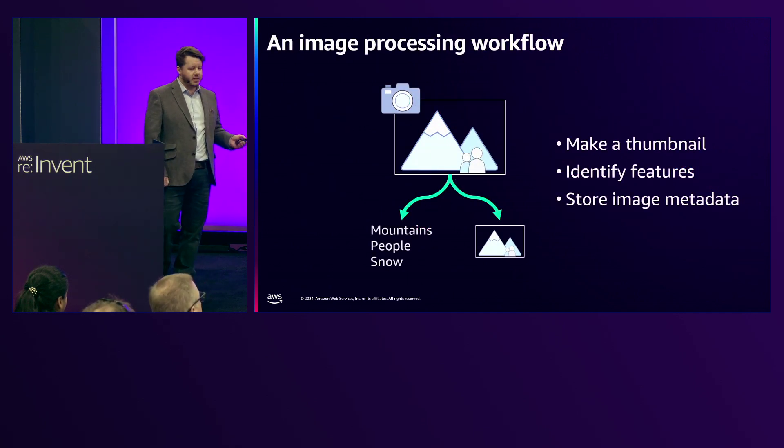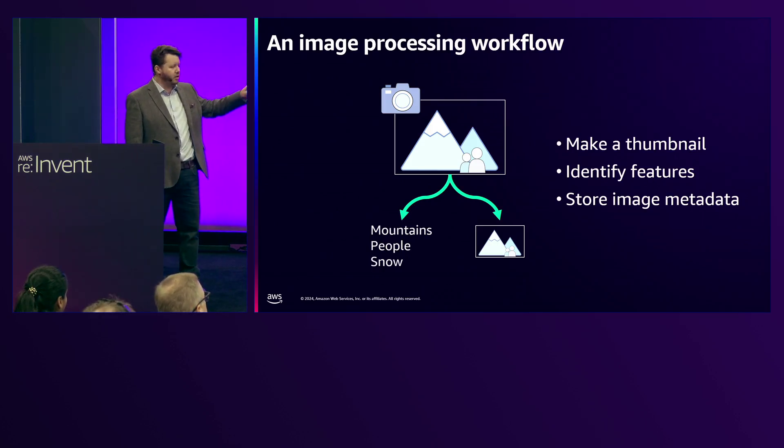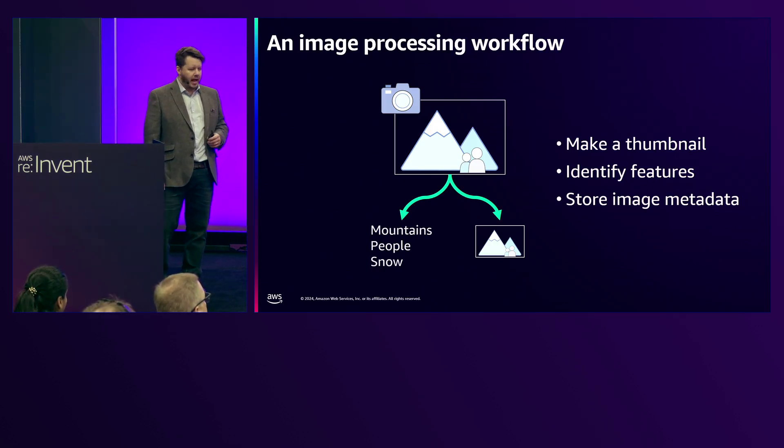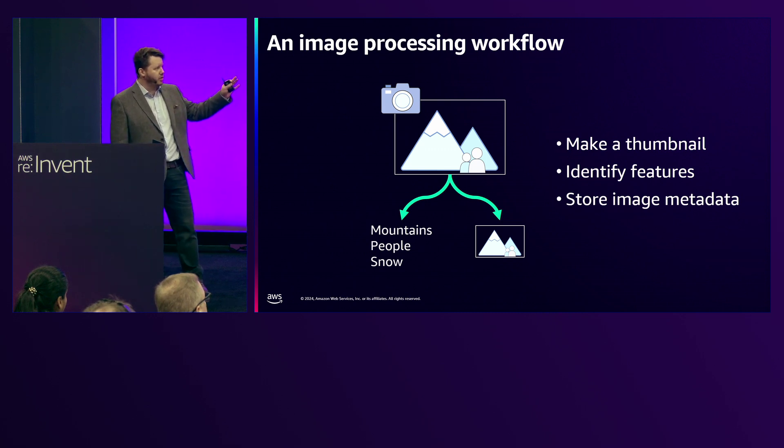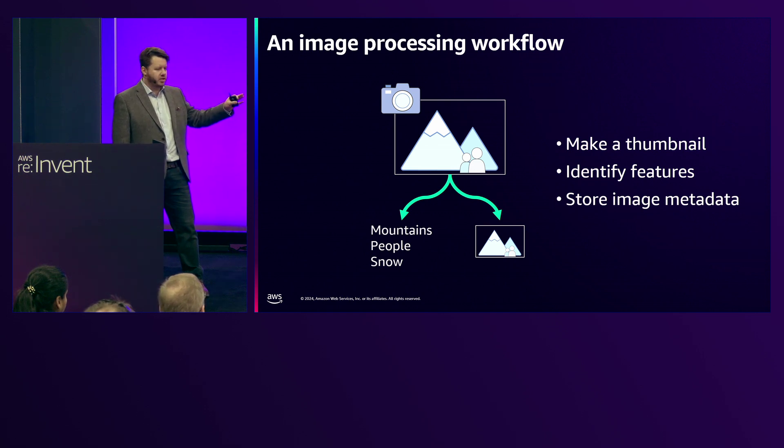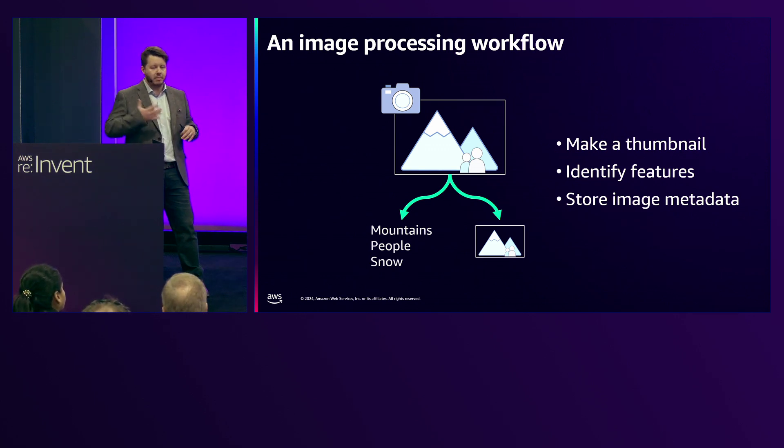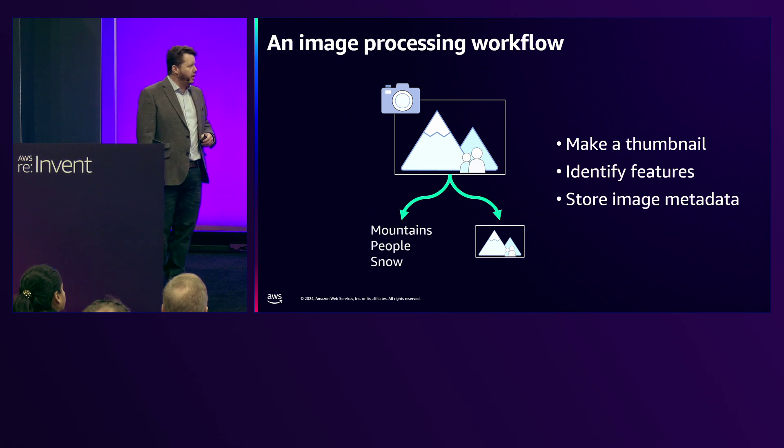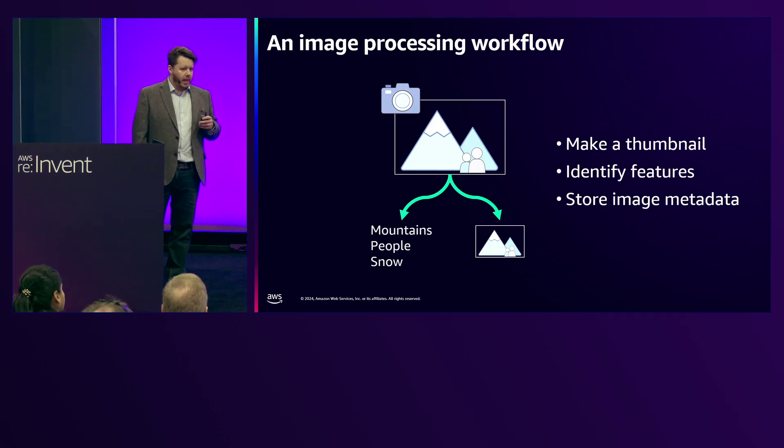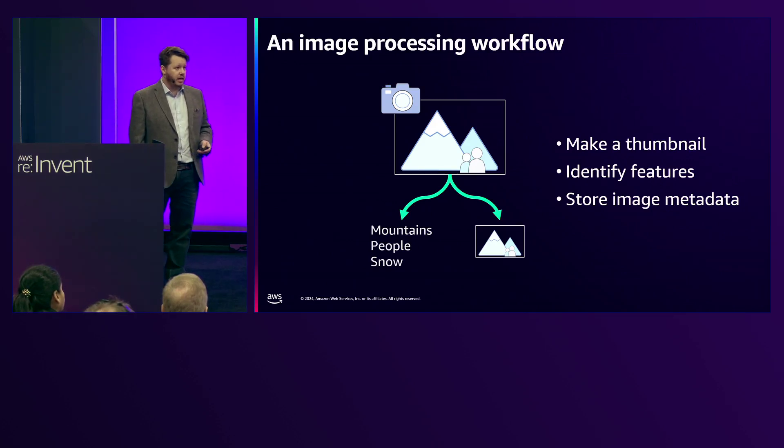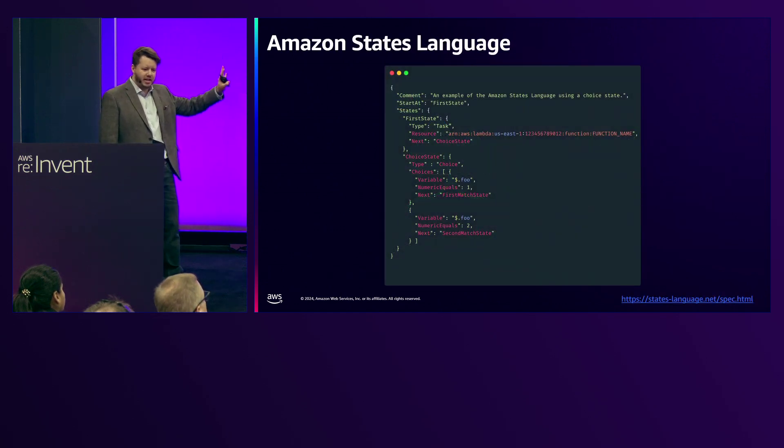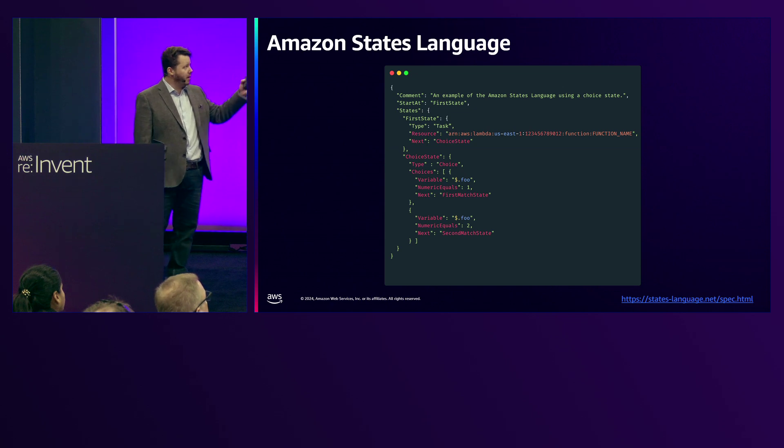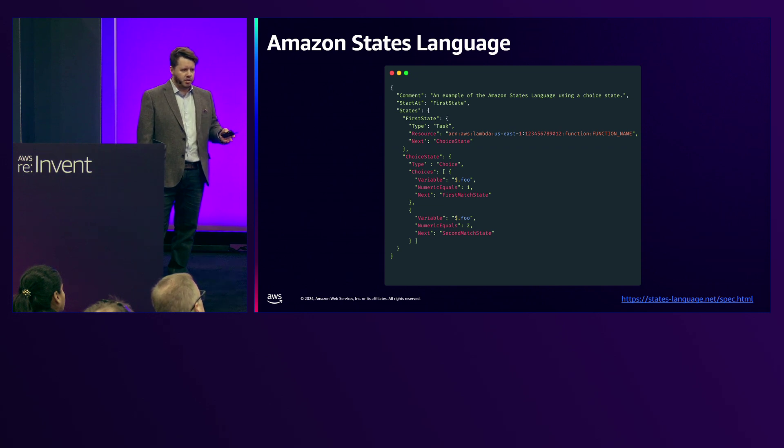Let's use a really simple example here. You can think of this as a workflow. Here we've got an image that's being used as an input and we need to do some processing. We're going to make a thumbnail of the image to do some processing, but we're also going to use one of our services to identify features and store that metadata about the image so that it can be used later perhaps in conjunction with that thumbnail. It's very easy to reason what's happening here. Most of us are quite visual learners, we can see what's happening.